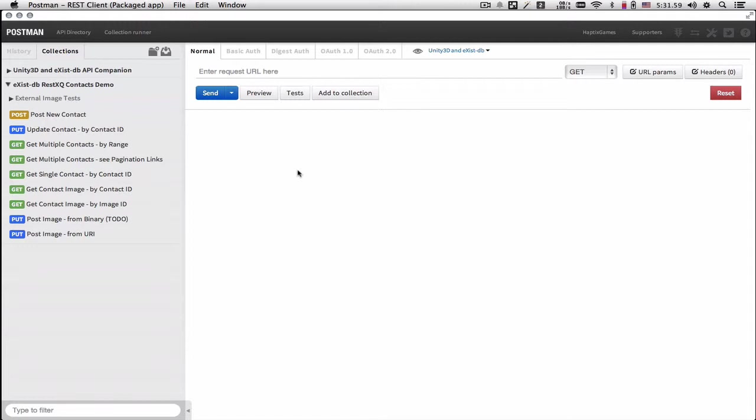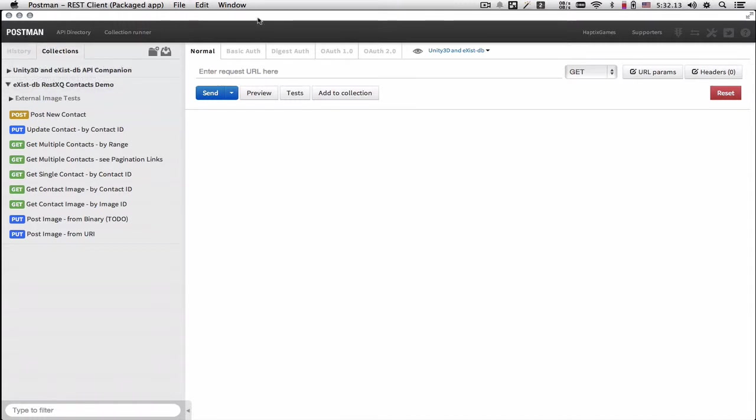In addition to the demo app, I've also published a public API on Postman's API directory. Postman is a Chrome plugin, and I use the packaged app version, not the one from inside of Chrome.